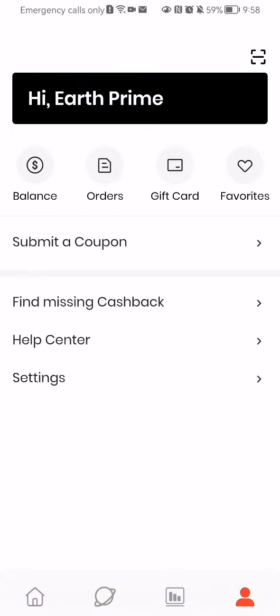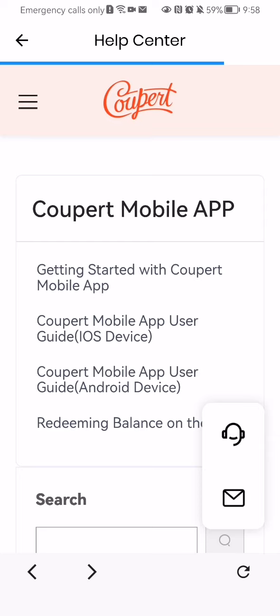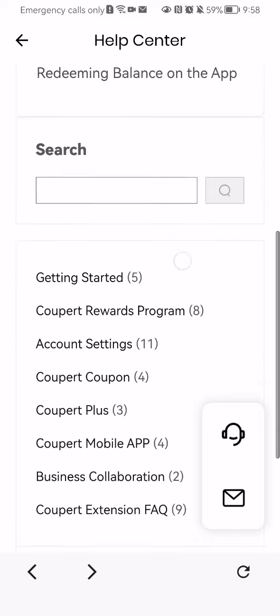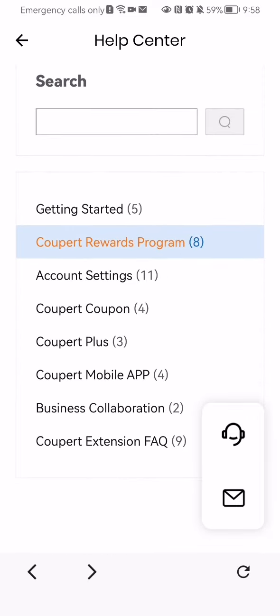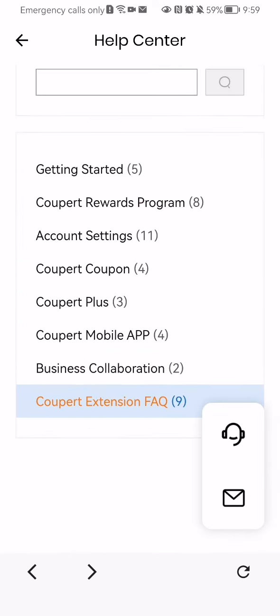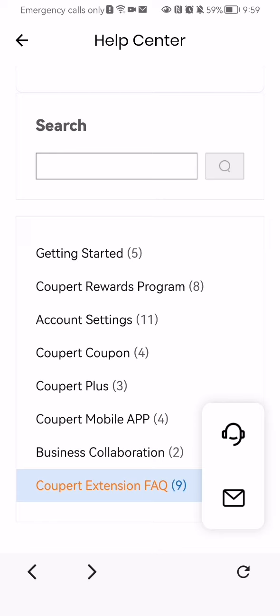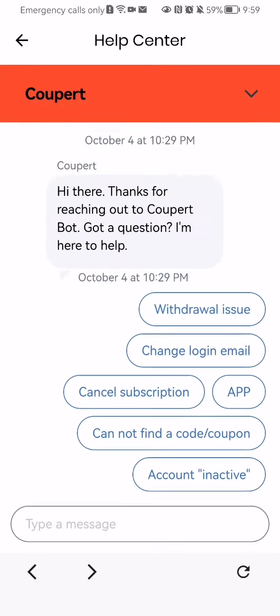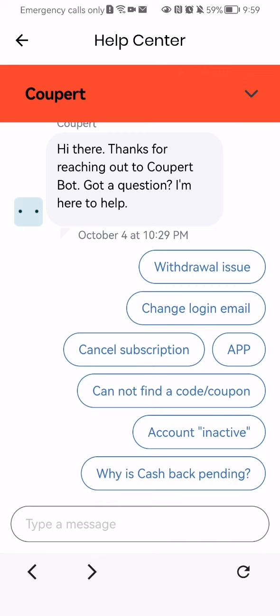Press on it and here you can just press on the help center. After waiting a little bit, you will be in the help center page and here you can find help in different topics like get started, corporate rewards program, account settings. If you are not going to be able to find help here, you can just contact the customer service.